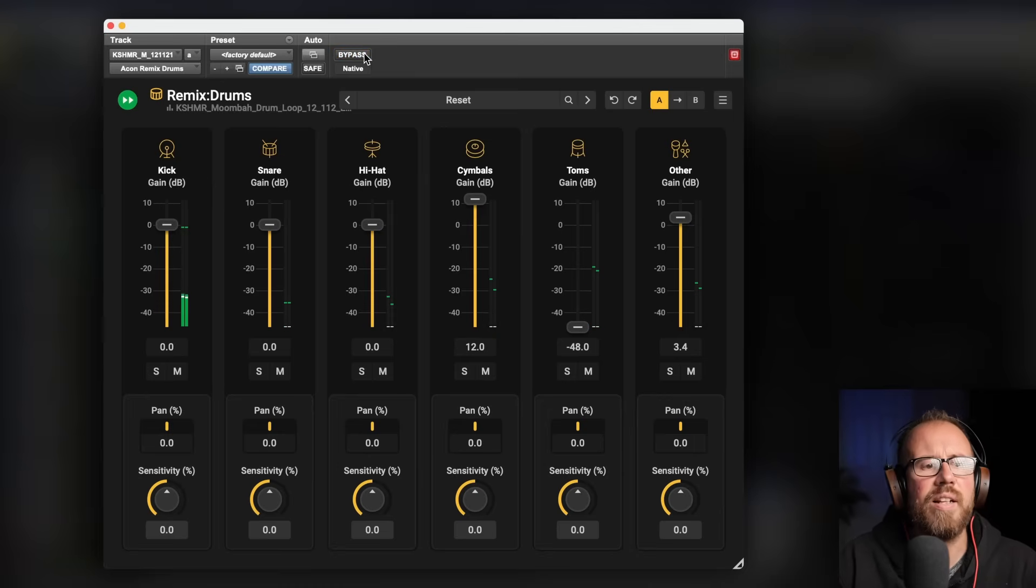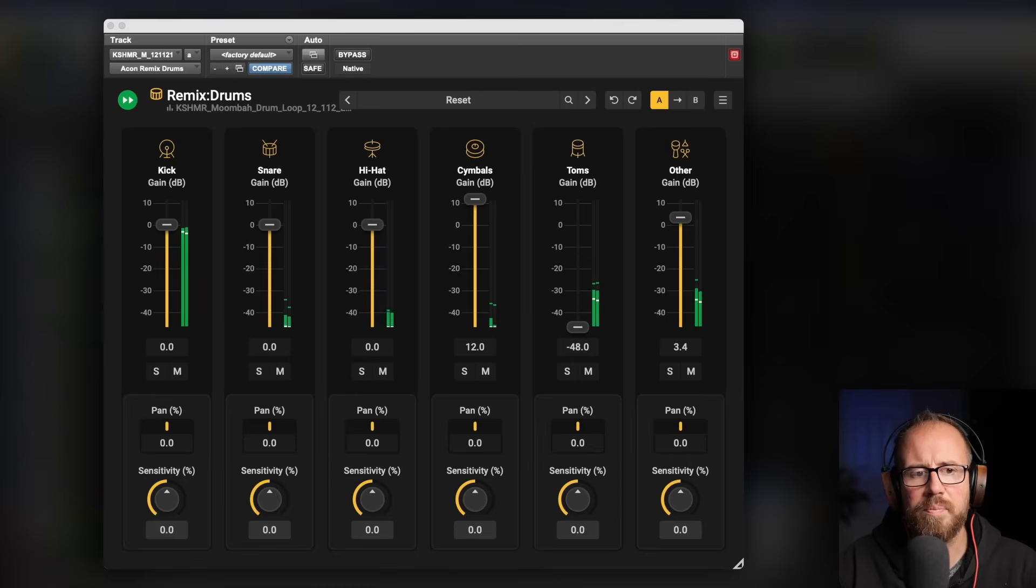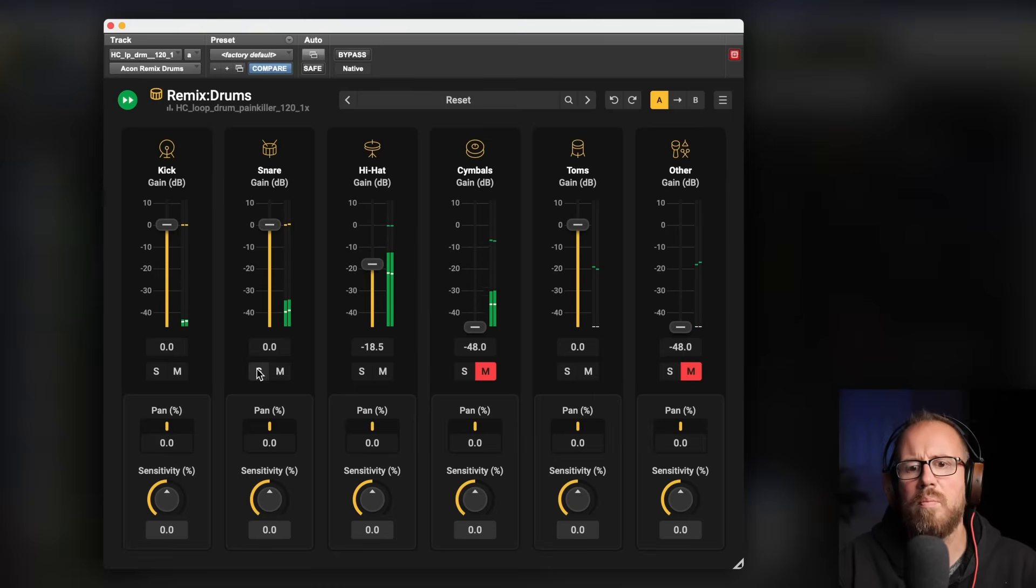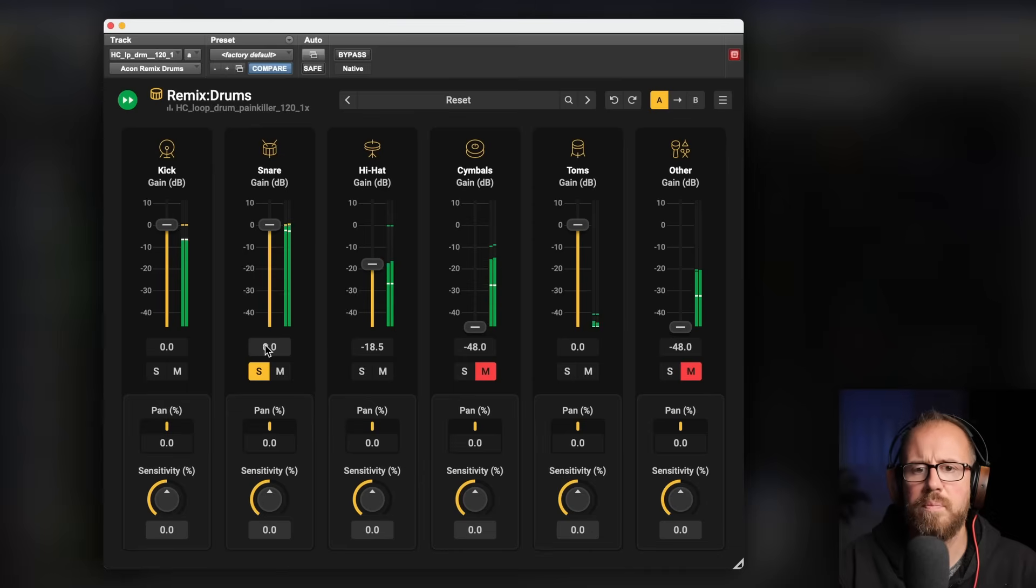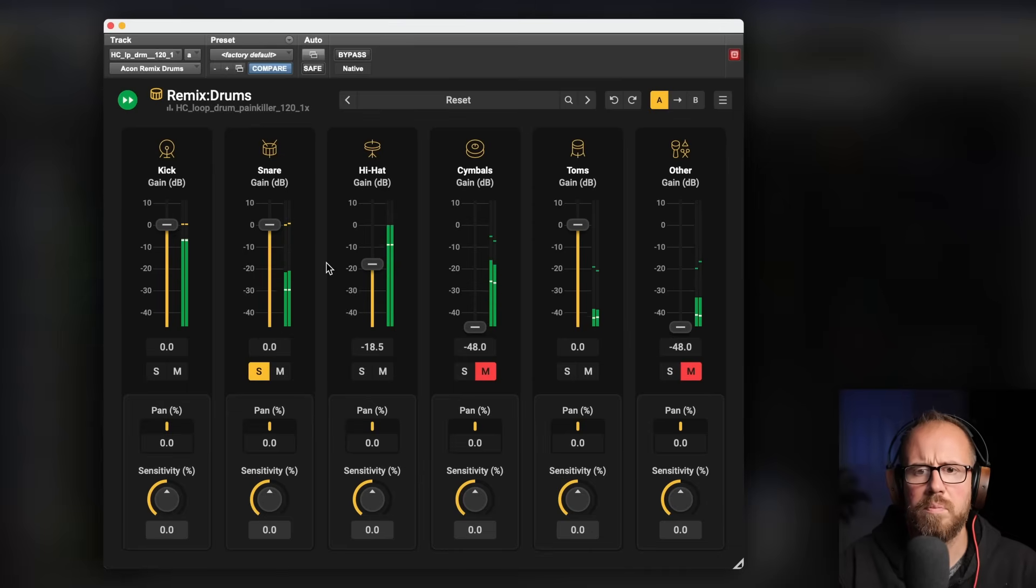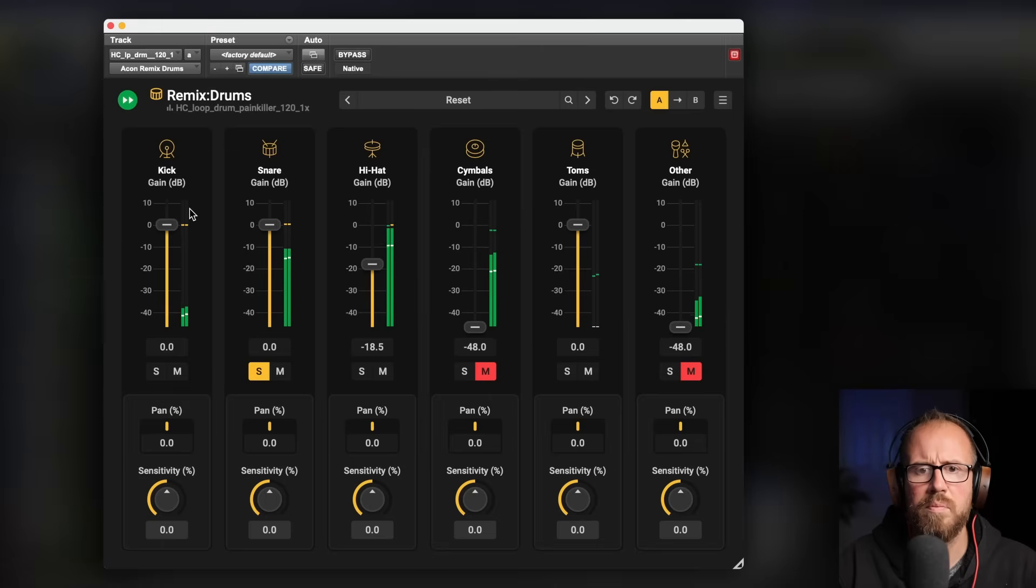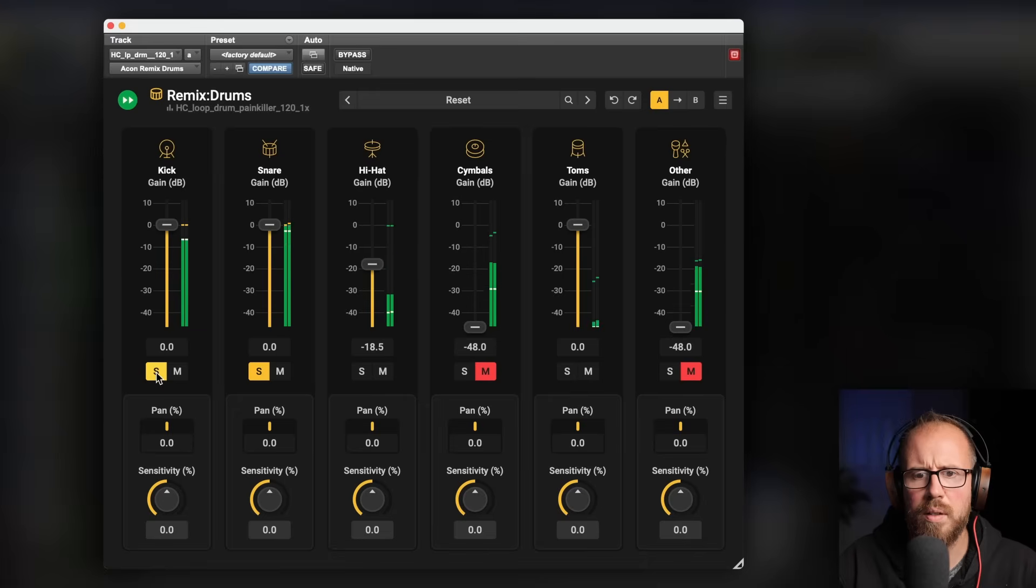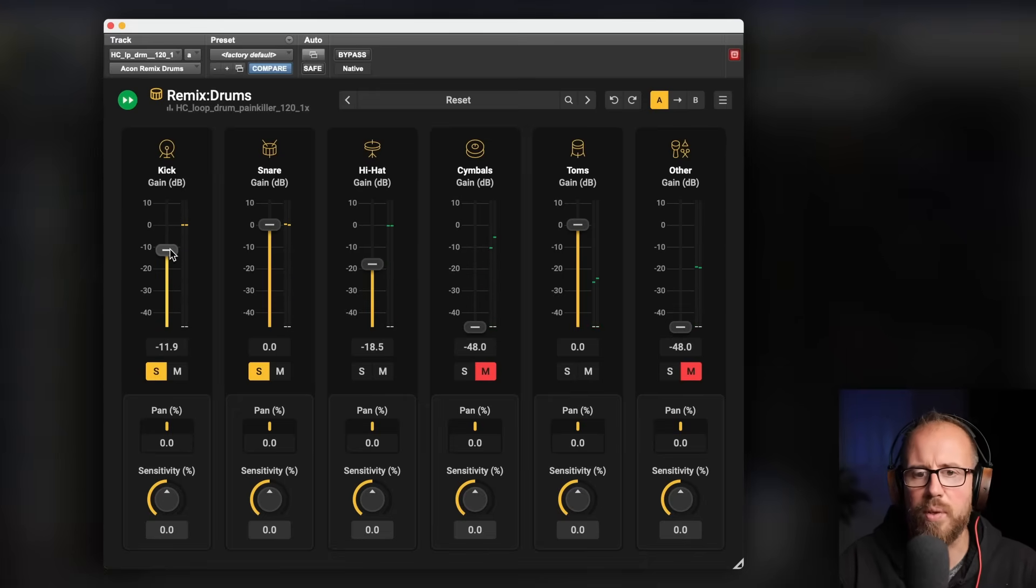I kind of like the dirty grungy thing that's happening there. Now let's take a listen to the two of these together. Maybe what we could try is just bring in the snare from here. We could try the kick as well. I don't mind that, more of an accent, but we'll definitely bring that down.